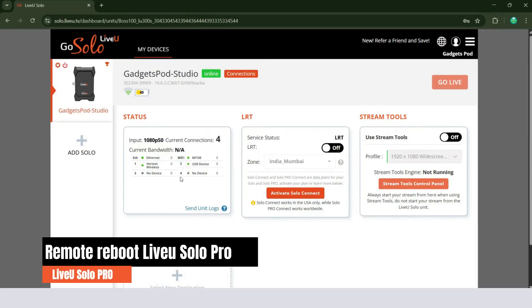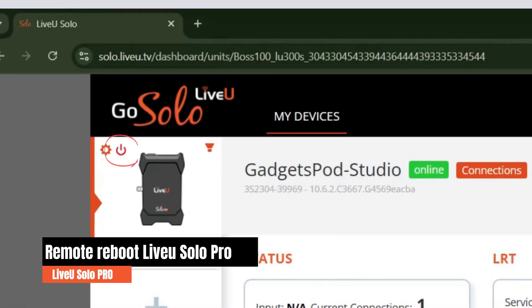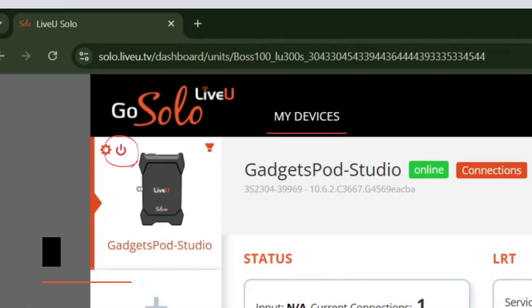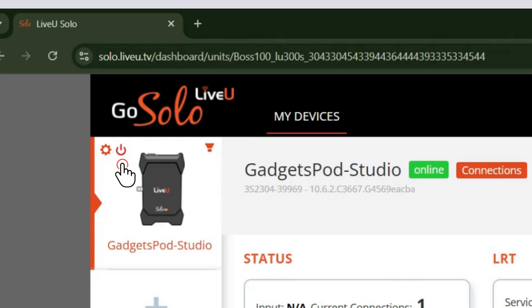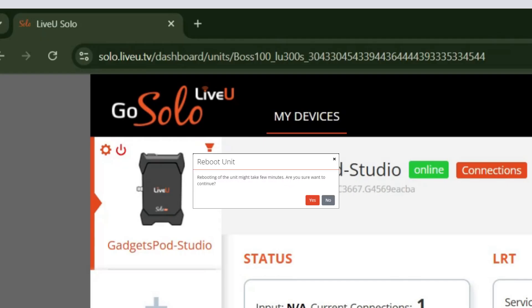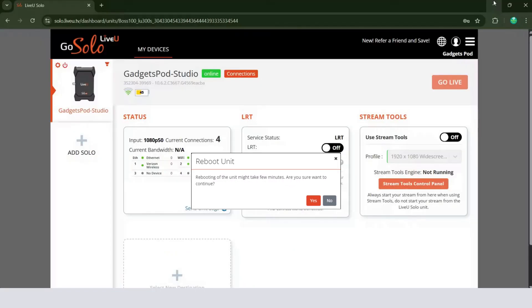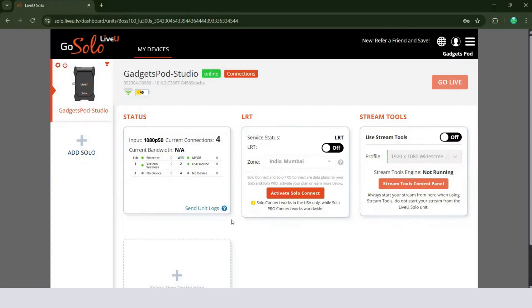Once the unit is online and connected, a power icon will appear next to the settings icon. Click the power icon to reboot your unit remotely. This feature is especially helpful if the device becomes unresponsive or needs a fresh start. Click Yes to confirm the reboot.